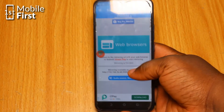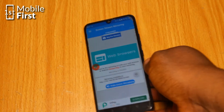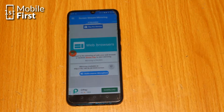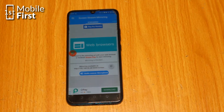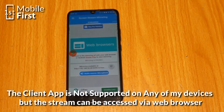Now, open Screen Stream Mirroring on the device you want to mirror to. Enter the IP address or the QR code displayed on the other device's screen, and you should now be able to view and control the other device's screen from your device.